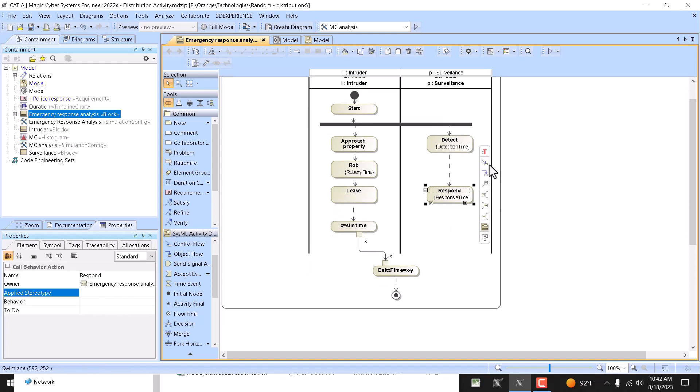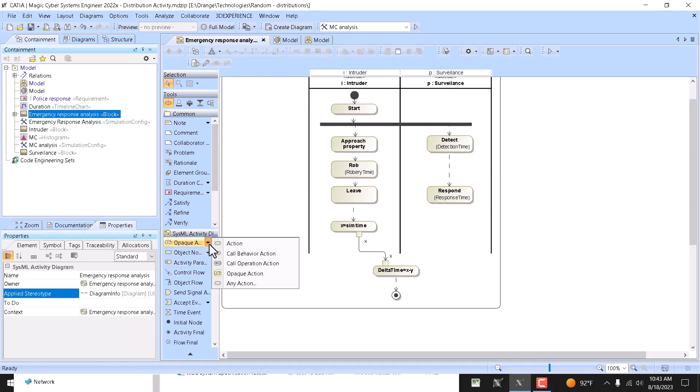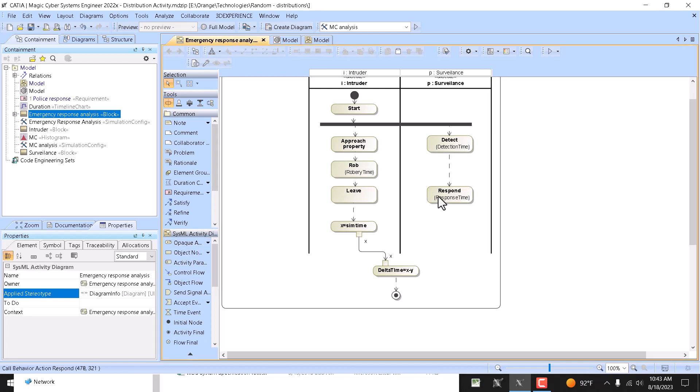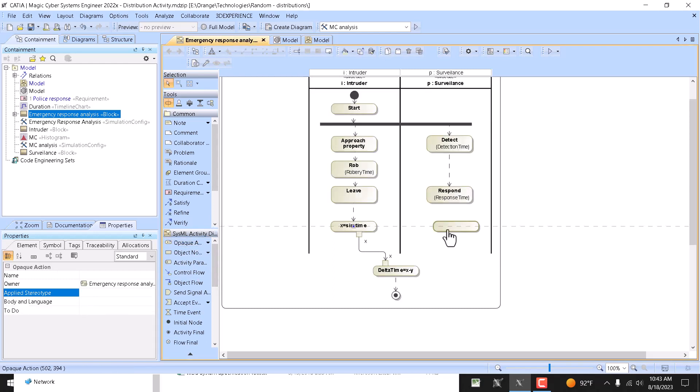And now we want to also capture the result, which could be captured. Those are like regular actions like call behavior actions, and here we will create an opaque action where we will say...